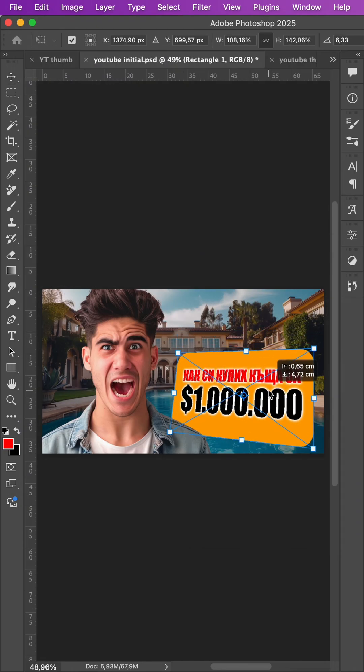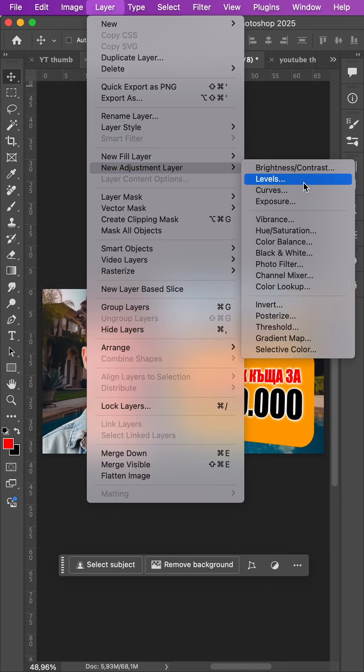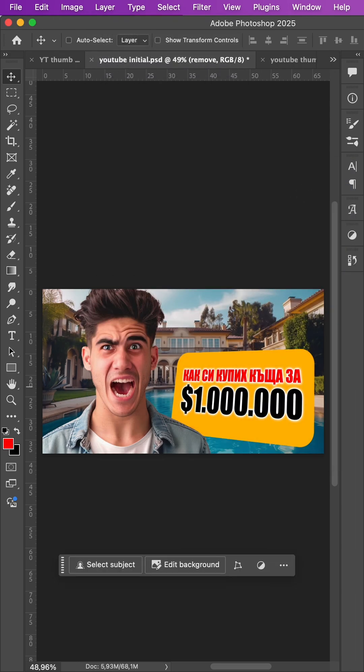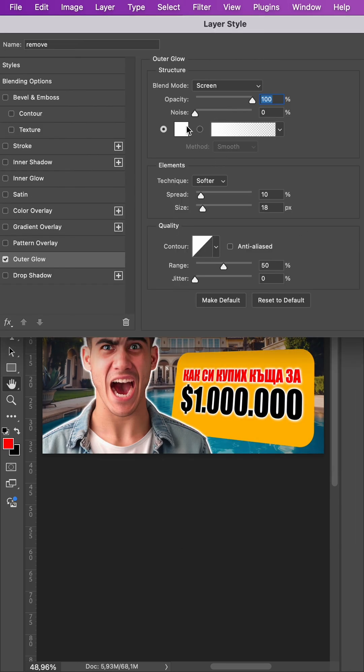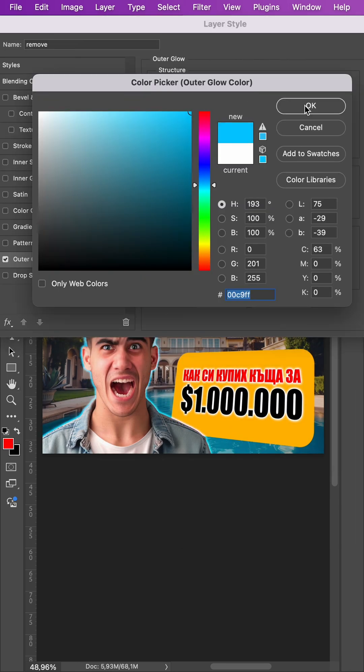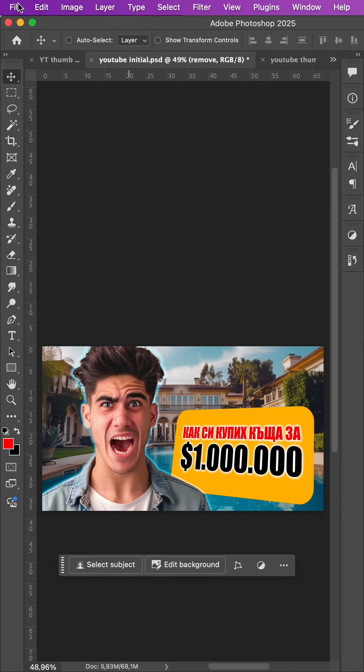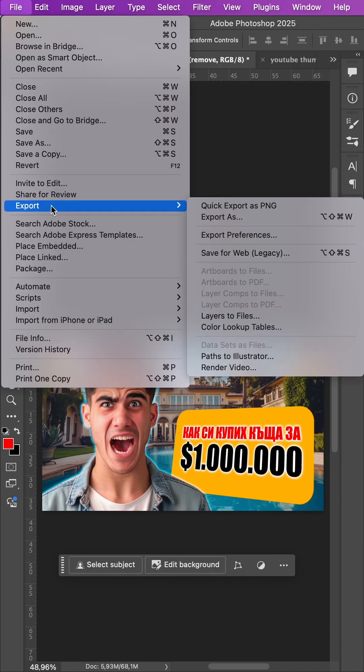We position it and then make an adjustment layer that applies to all images. Then, for a touch of elegance, we add an outer glow. Finally, we choose Export Save for Web and we're done.